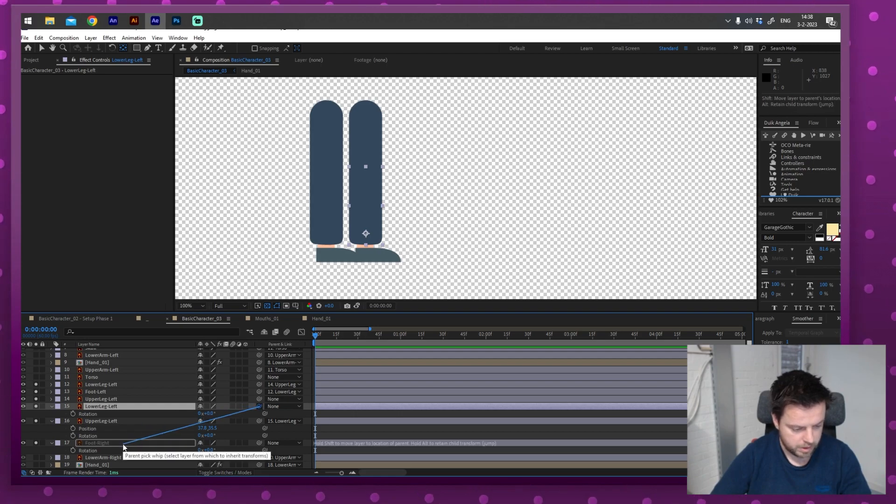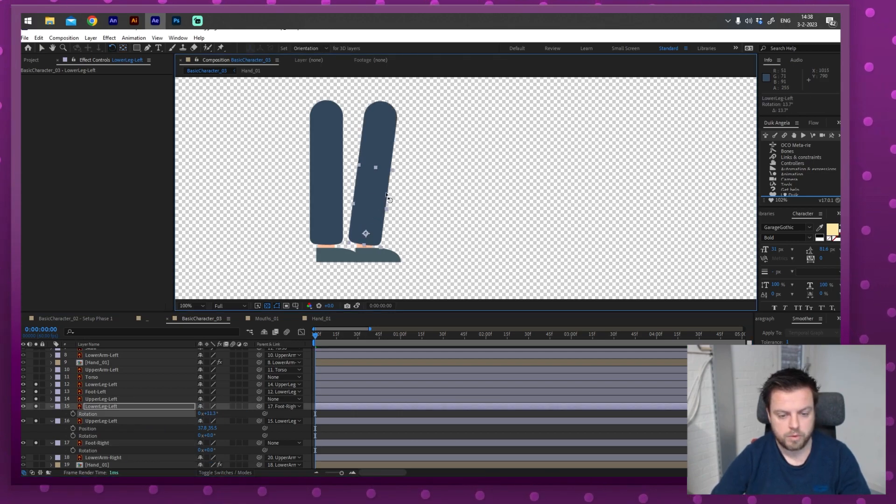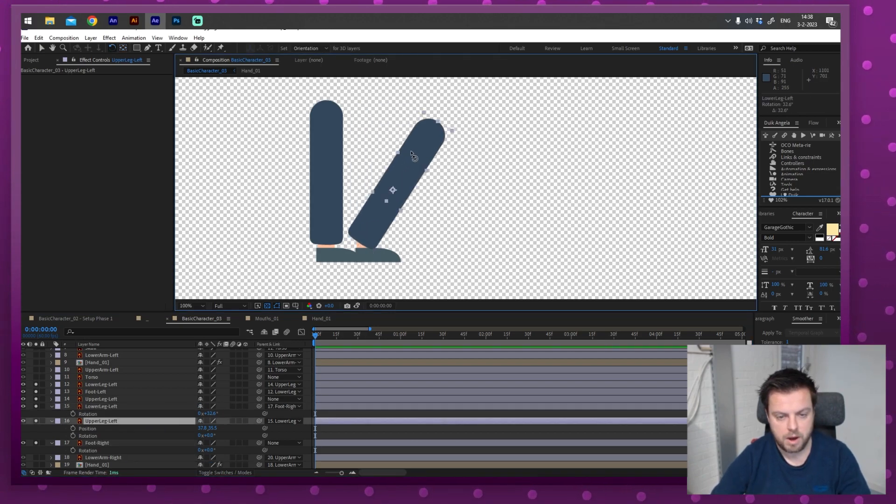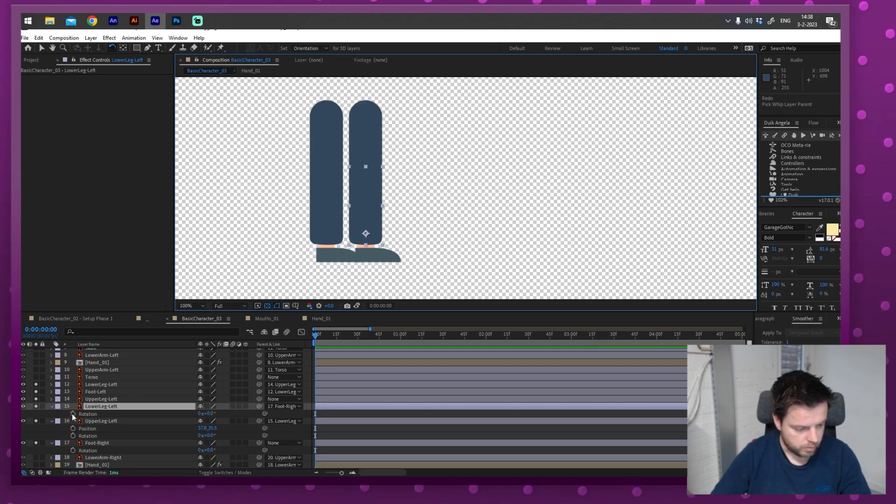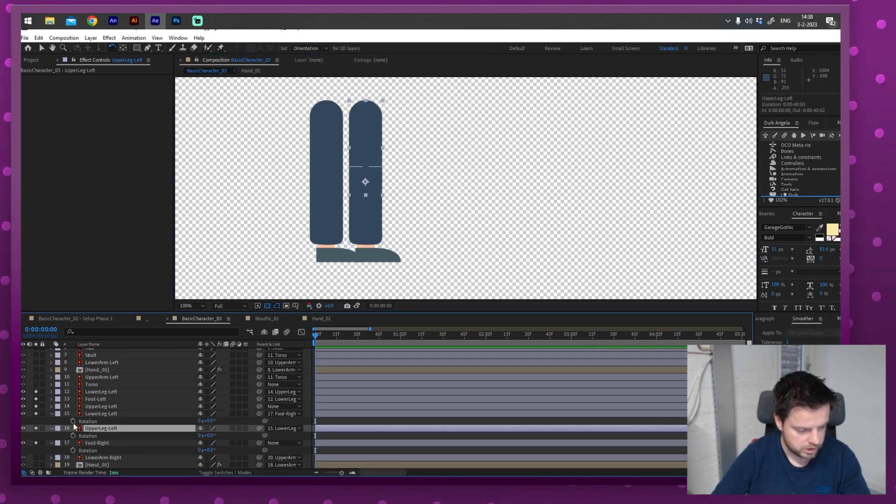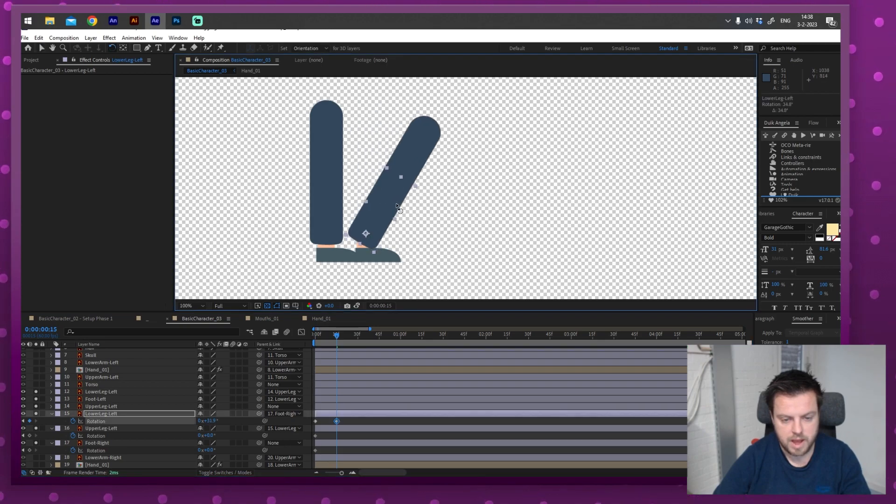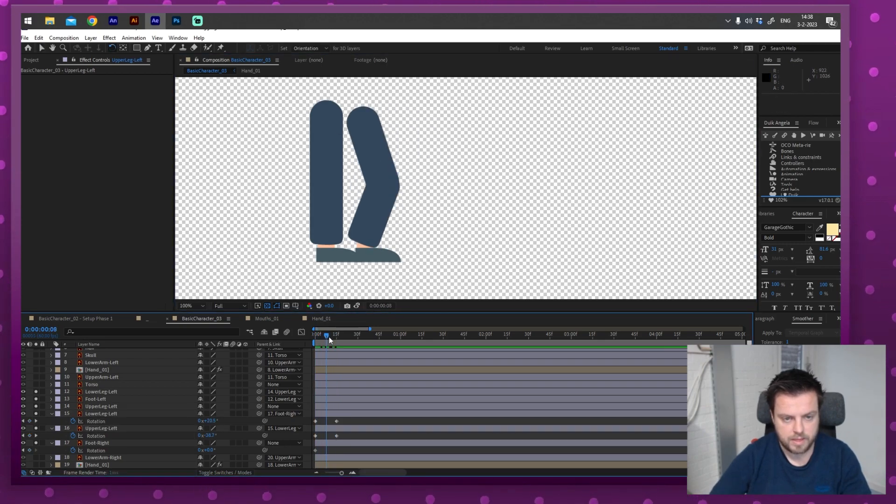And then, well, I would say the upper leg would be on the lower leg. And the lower leg would be on the foot. So if I would move that down now, I get this. So let's animate that real quick. I don't need the position anymore. So let's just do the rotation.